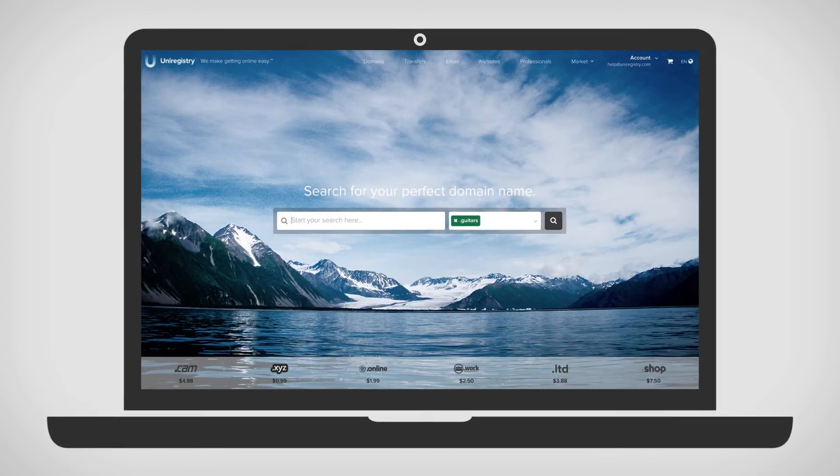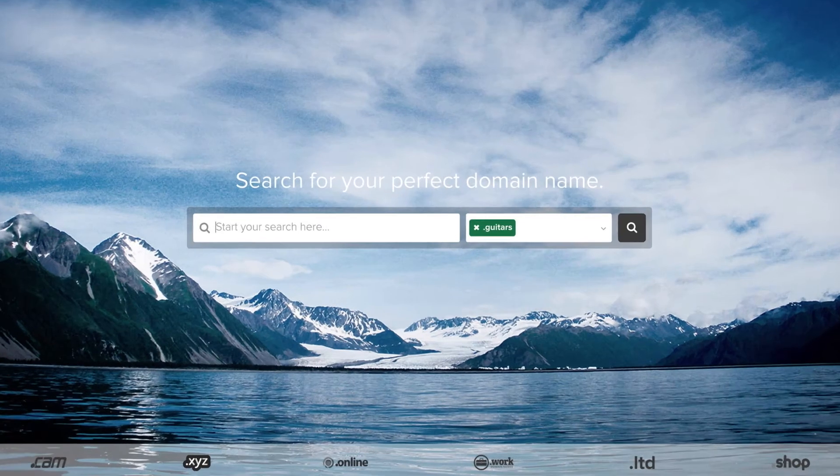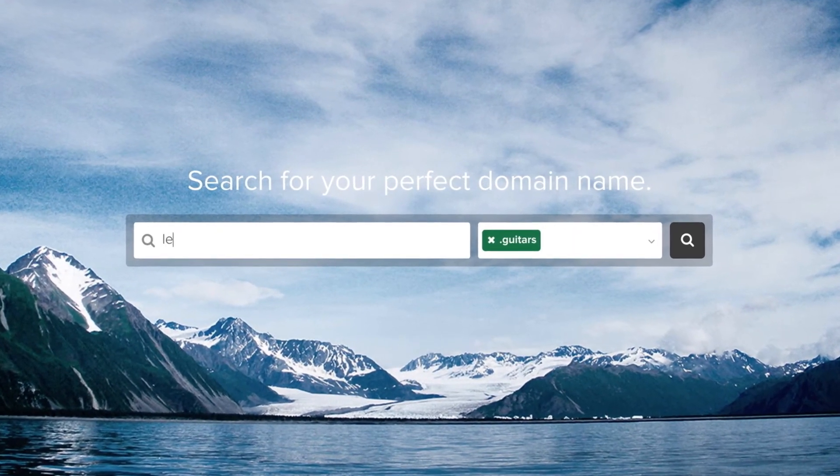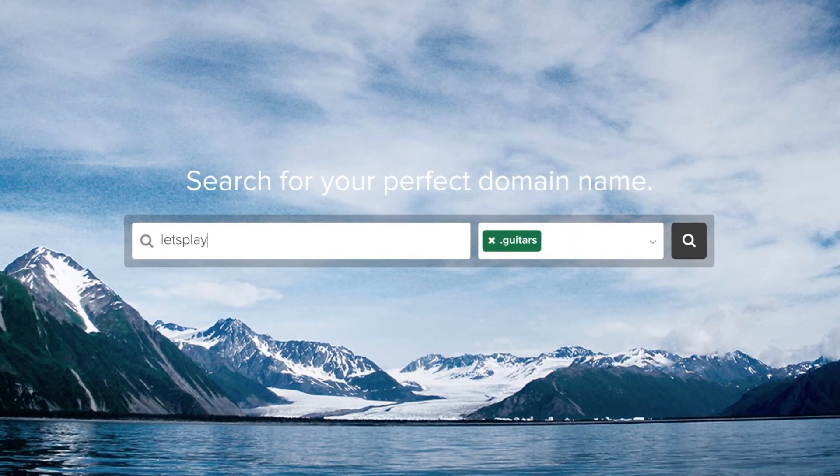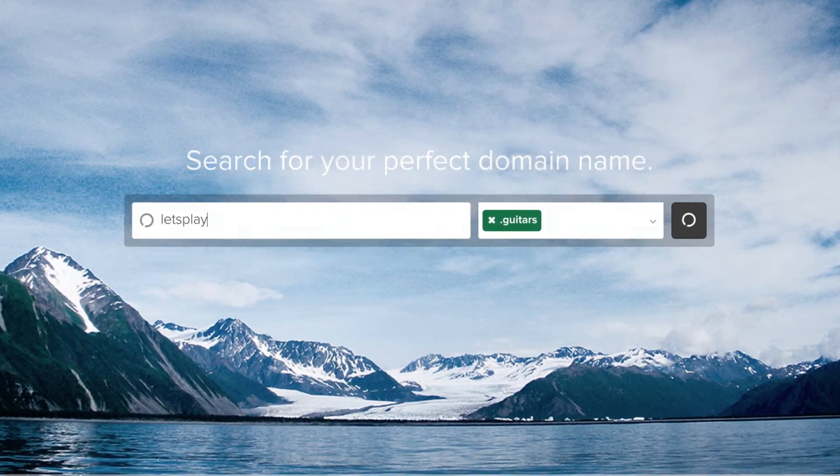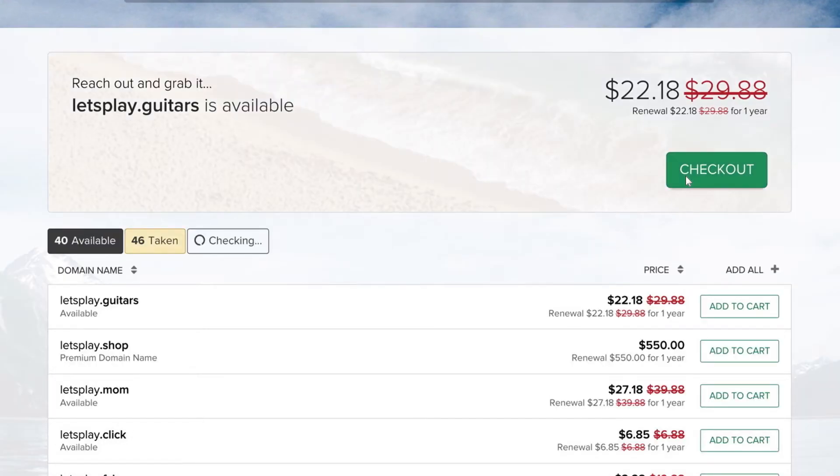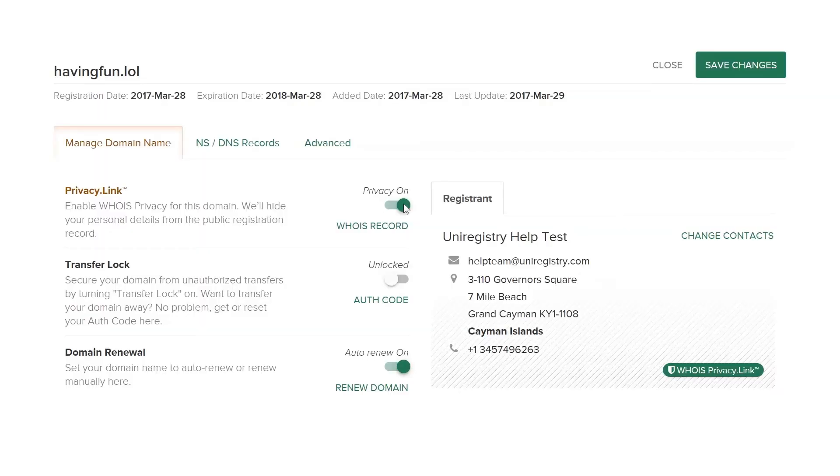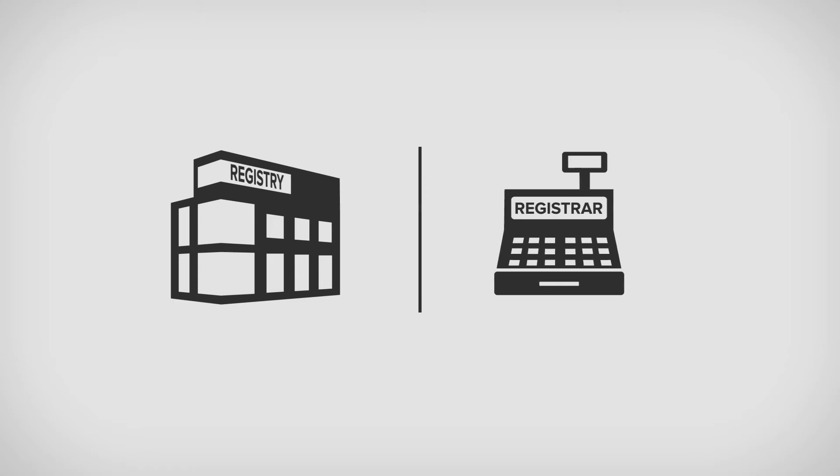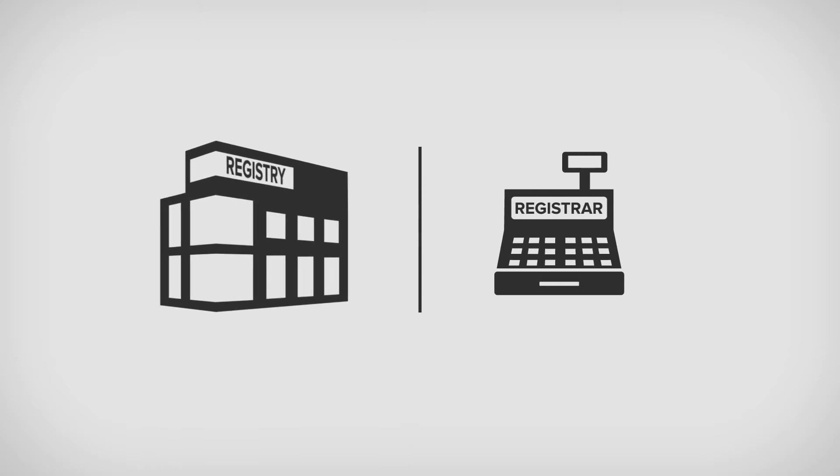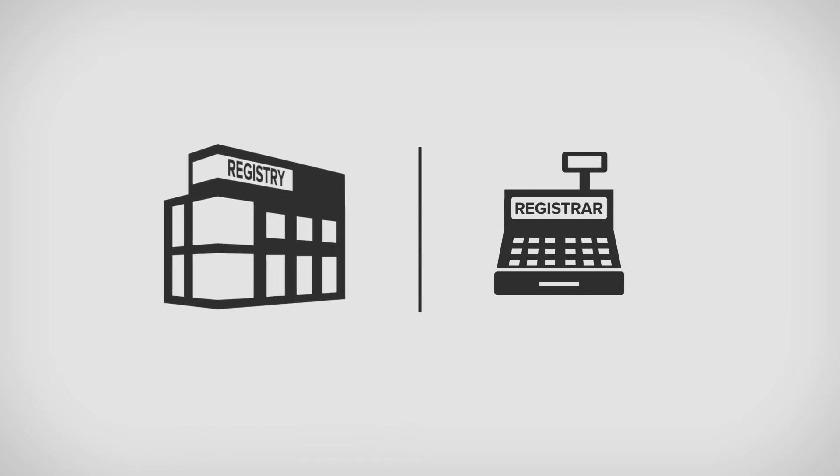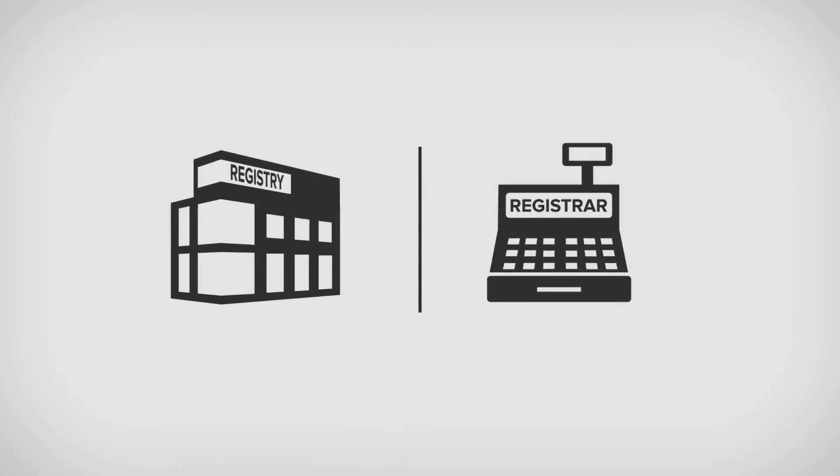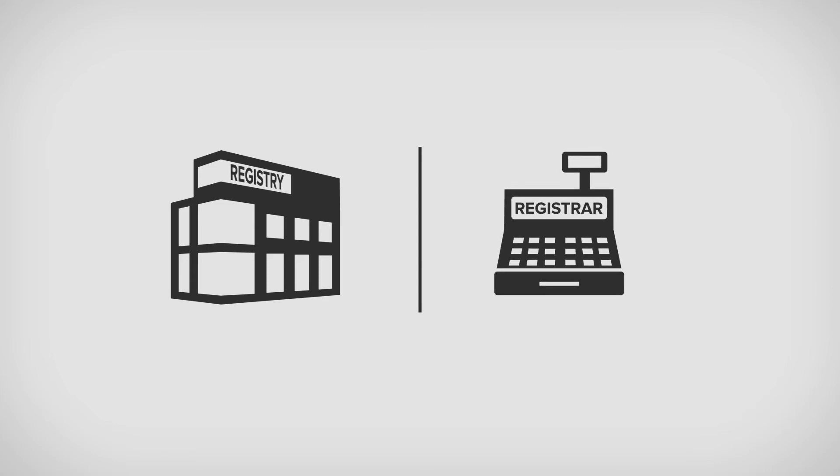Domains are registered to individuals through registrars, like uniregistry.com. Registrars help people search for, pay for, and manage their domain settings. Think of registries like the wholesaler and registrars like the retailer. One is providing the product, and the other is facilitating sales and support.